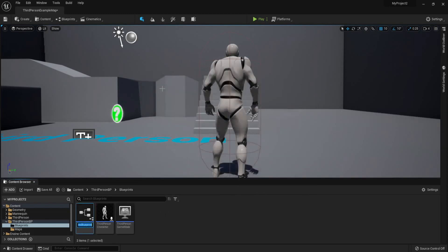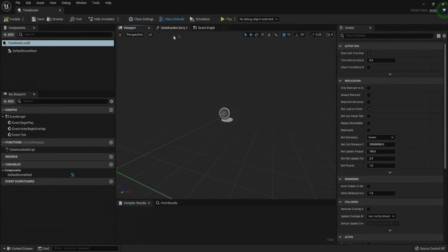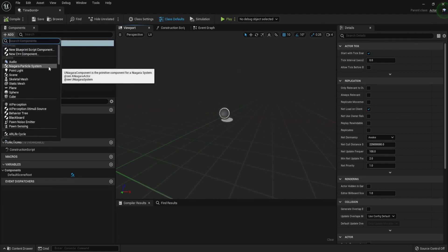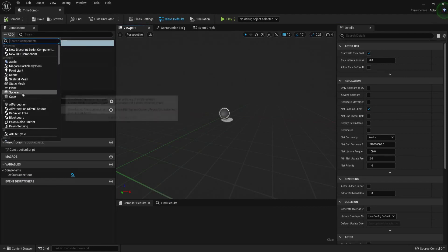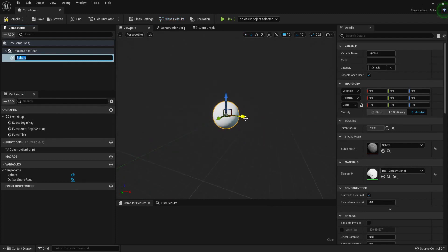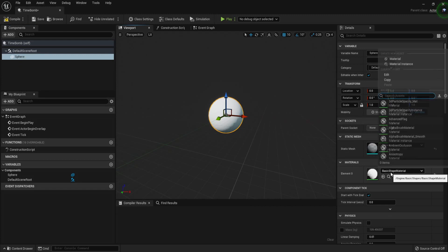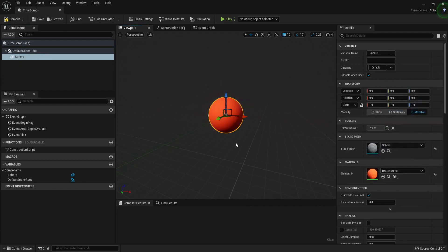First we are going to be creating a new Blueprint Actor and I'm going to call this one TimeBomb. We want to add a mesh, so we are just going to add a sphere, and we can go to the material and choose something red because it's a bomb. The variables area is over here and you can press the plus button to add a variable.